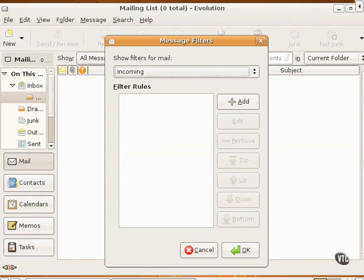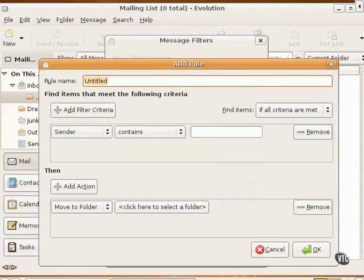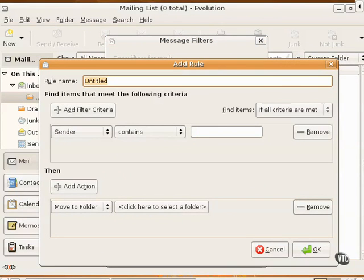I click Edit Message Filters. It opens the Message Filters window. I click Add. It opens the Add Rule window. I assign a rule name. It can be a descriptive name, such as mailing list.